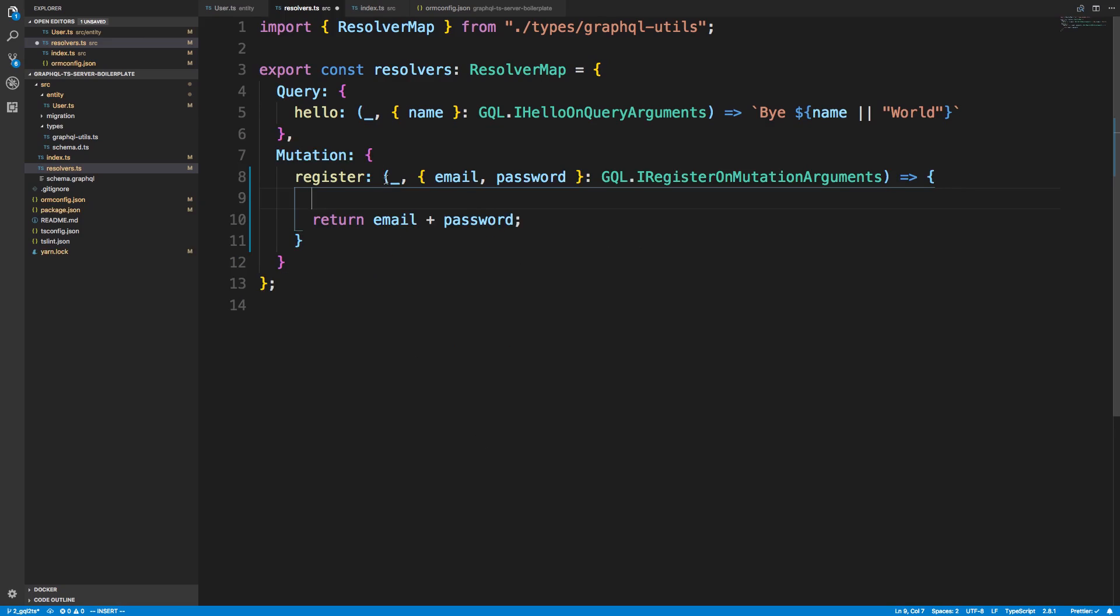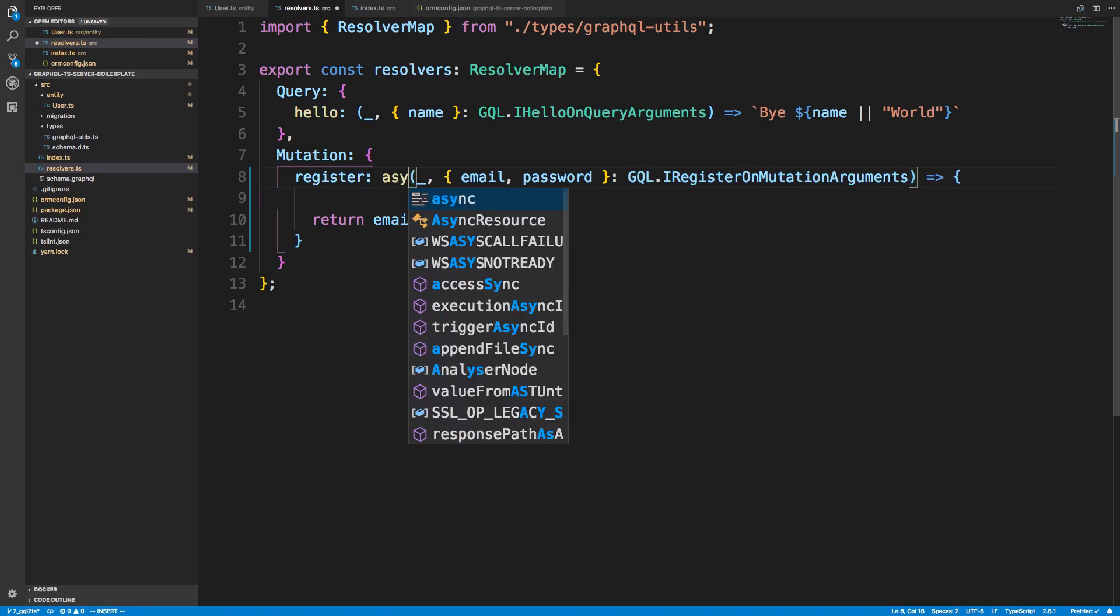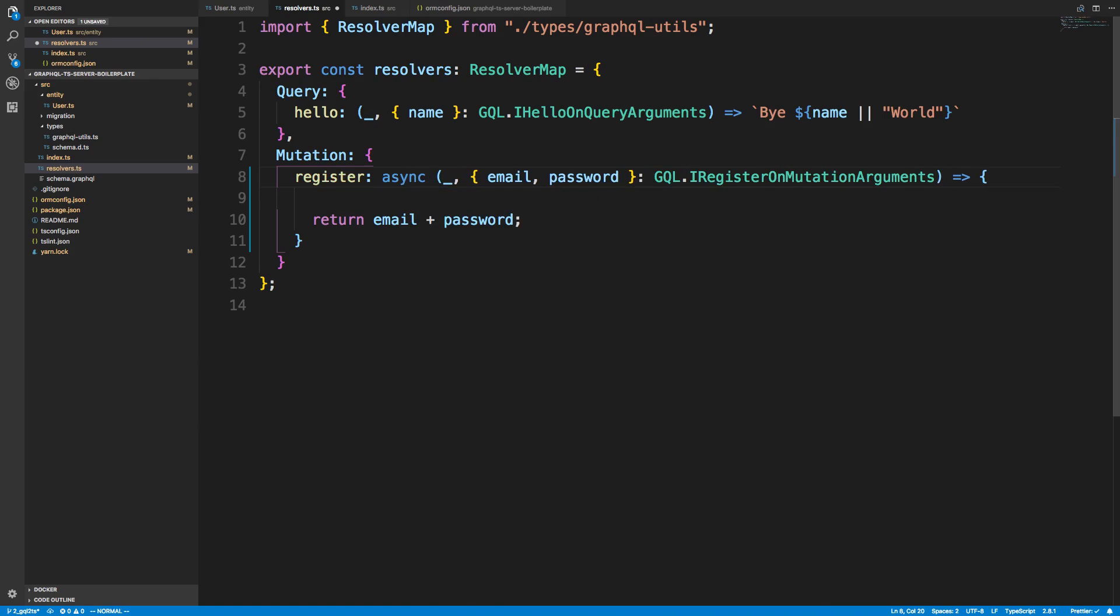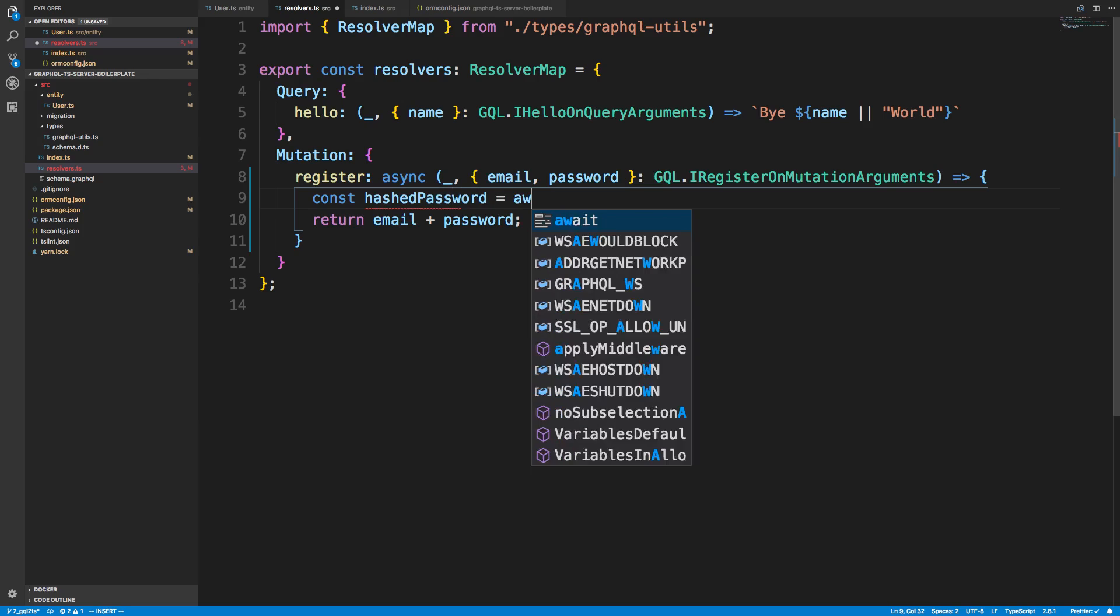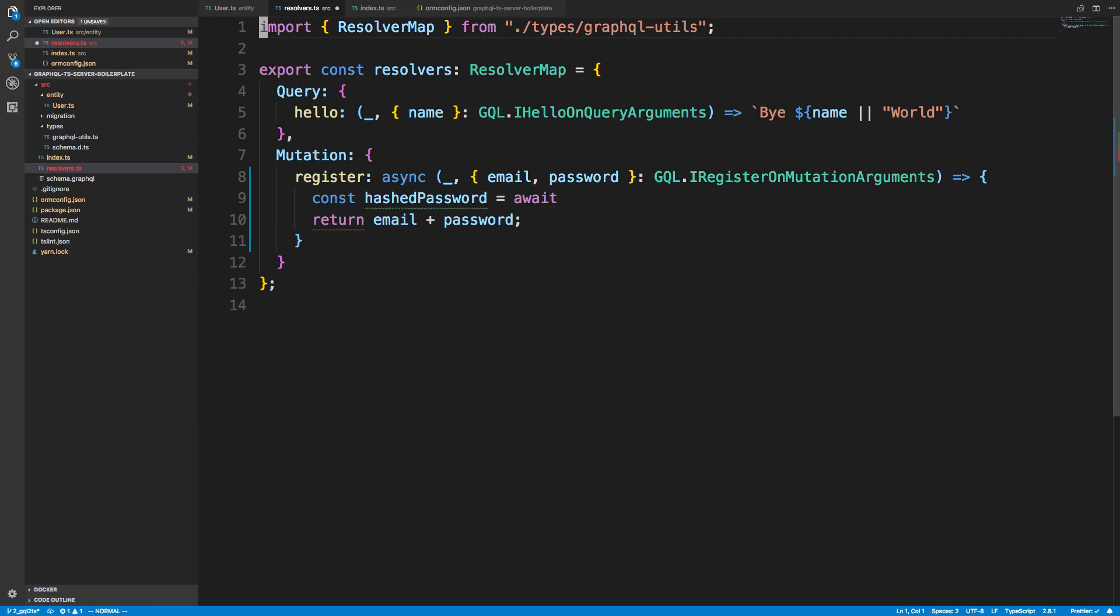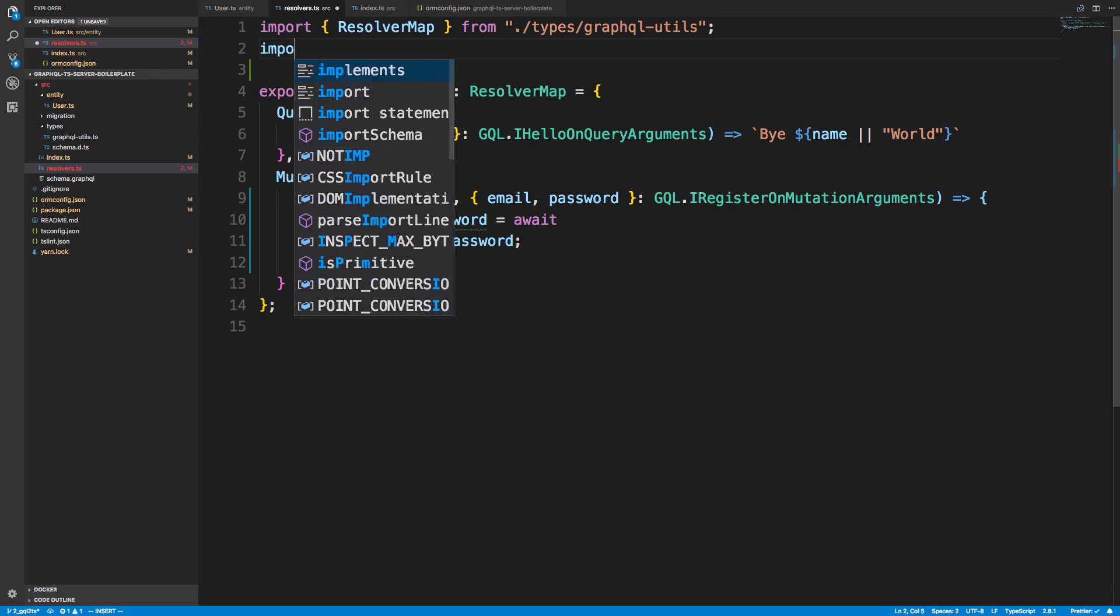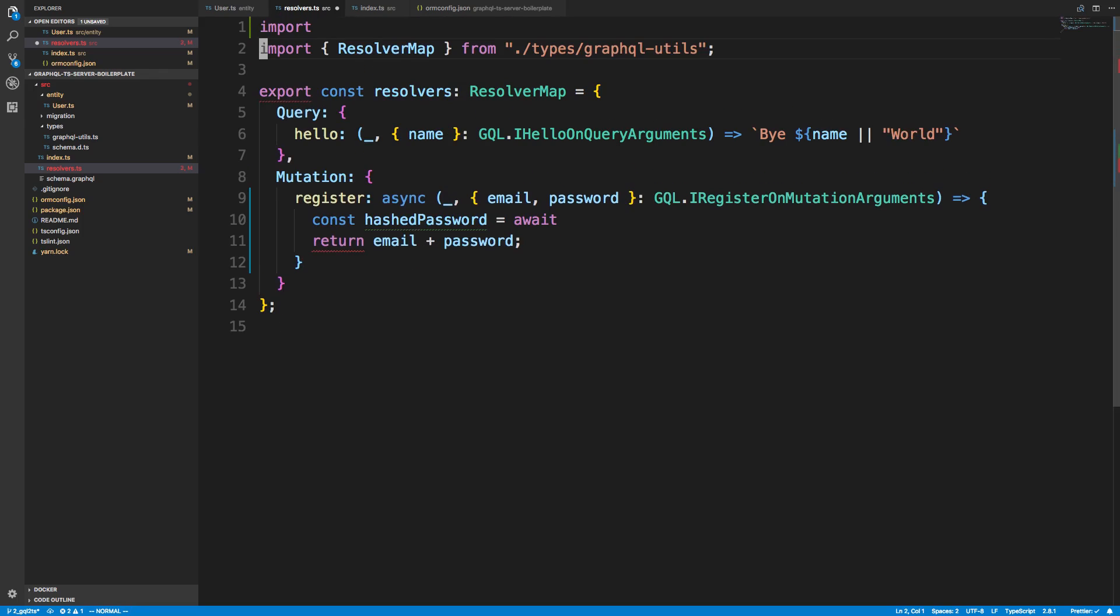So to make this function asynchronous, I just say async in front of it, and now I can basically await any asynchronous code. So I'm going to say const hashed password is going to be await, and I'm going to import bcrypt.